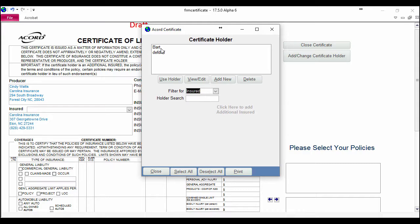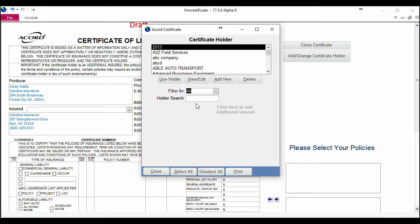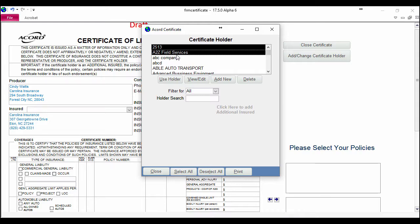You'll notice that on this screen it pulls up every certificate holder that I've ever used for this client. I also have the ability to filter for every certificate holder that's in my system. No matter what I'm doing here, I'm going to have the same functionality that I'm about to show you.